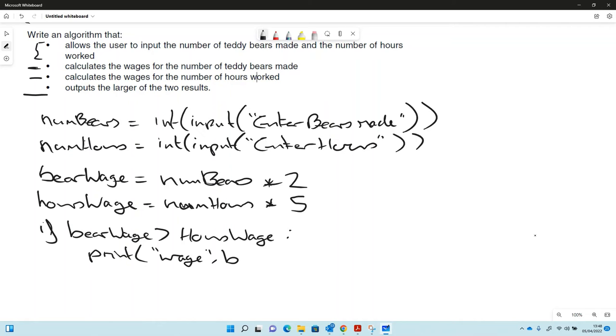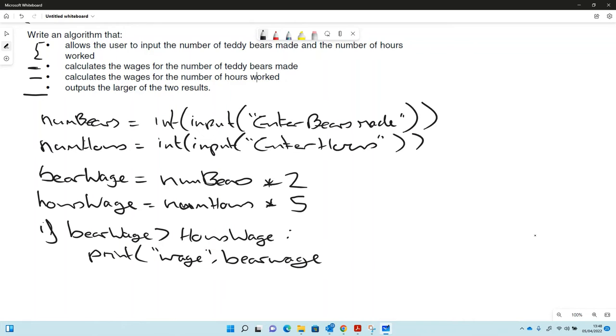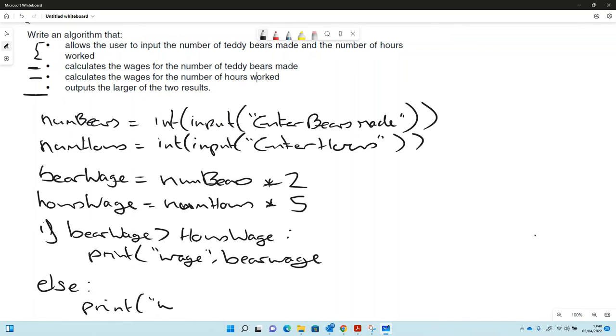Then it just says output, so we'll print bear wage, because if that's the bigger one. And we don't need to worry about testing the other one, so we can just say else print, and again I'm putting the wage in there, and it's hours wage.